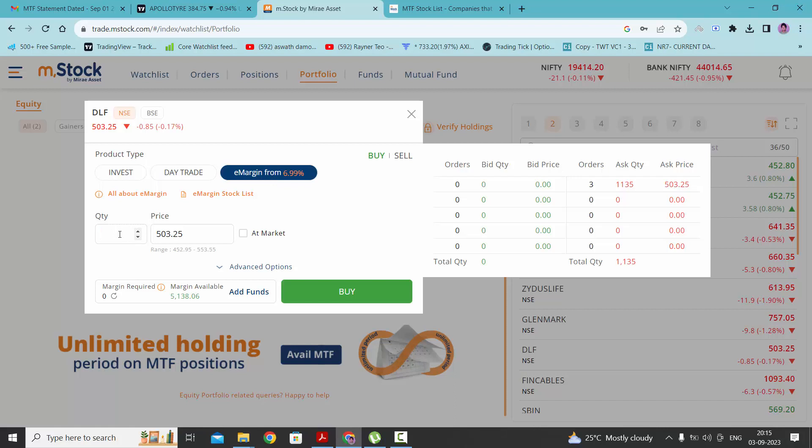Let's take one as of now. As you can see, this interface has refreshed and now we have to pay only 152.49 rupees. So 70% has already been provided by the broker and the rest we need to pay.